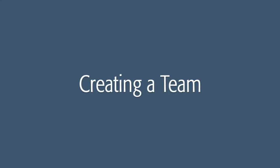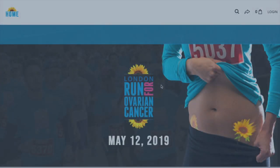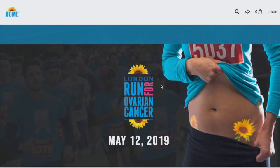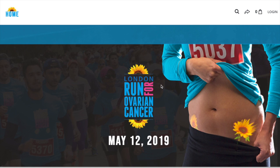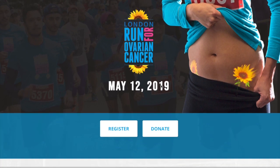Welcome to the London Health Sciences Foundation's donation portal. This brief video will show you the ins and outs of how to create a team online.